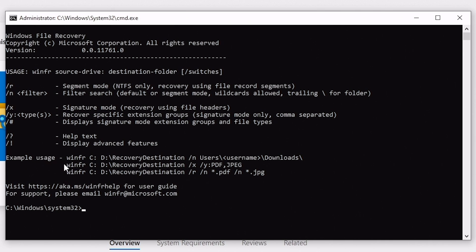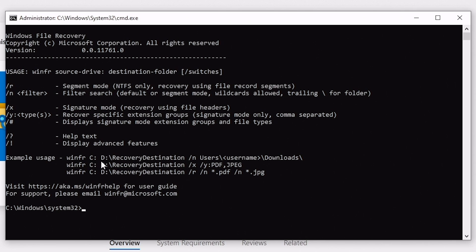So as you can see, they've got some examples here of usage. So winfr, C drive, and a D drive is a recovery destination. So this is if you're wanting to scan your C drive, and it puts your recovered files onto the D drive. Now that is one thing to bear in mind, this cannot recover from the same drive to the same drive. So you do have to have two separate drives, or at least two separate partitions available to send and read the files from. So with that said, let's see what we can do.